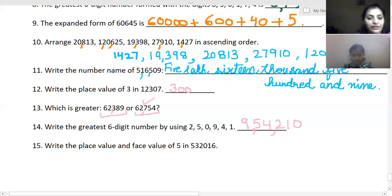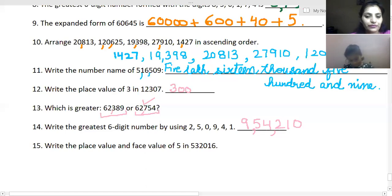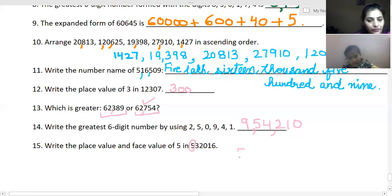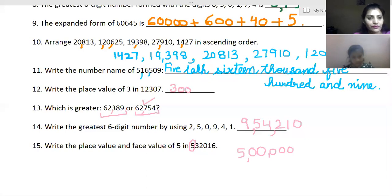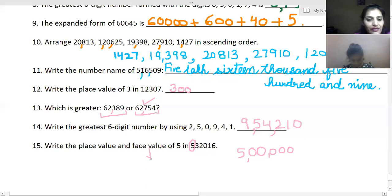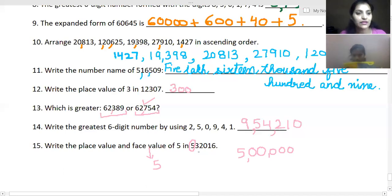Now for the last question of this evaluation sheet: what is the place value of five and what is the face value of five? The place value of five is five hundred, and the face value of five is five. Very good. You have understood this concept well. Keep revising the chapter. See you. Good day. Thank you, ma'am.